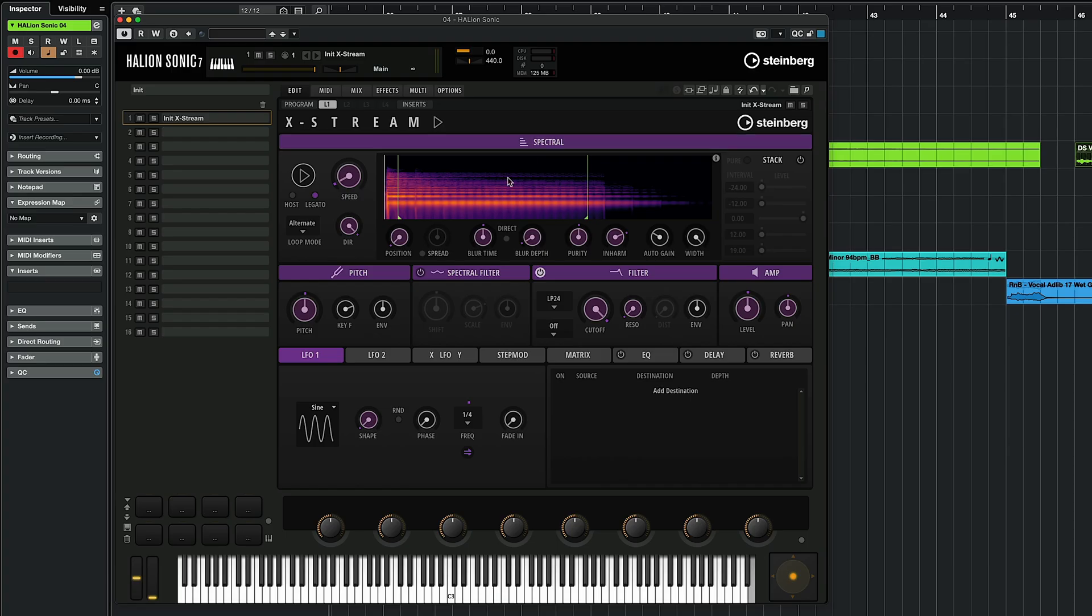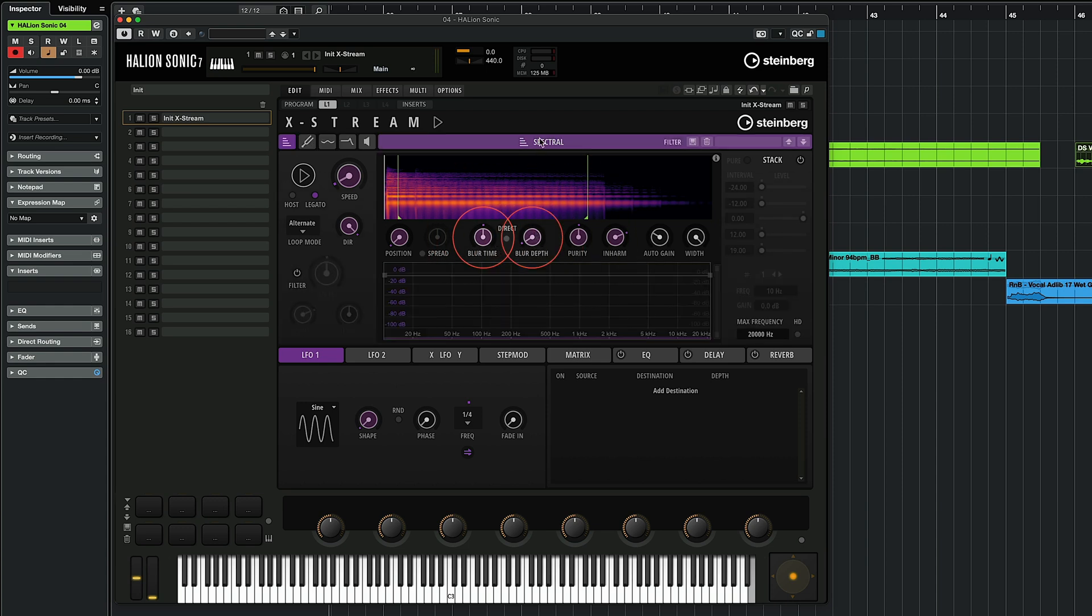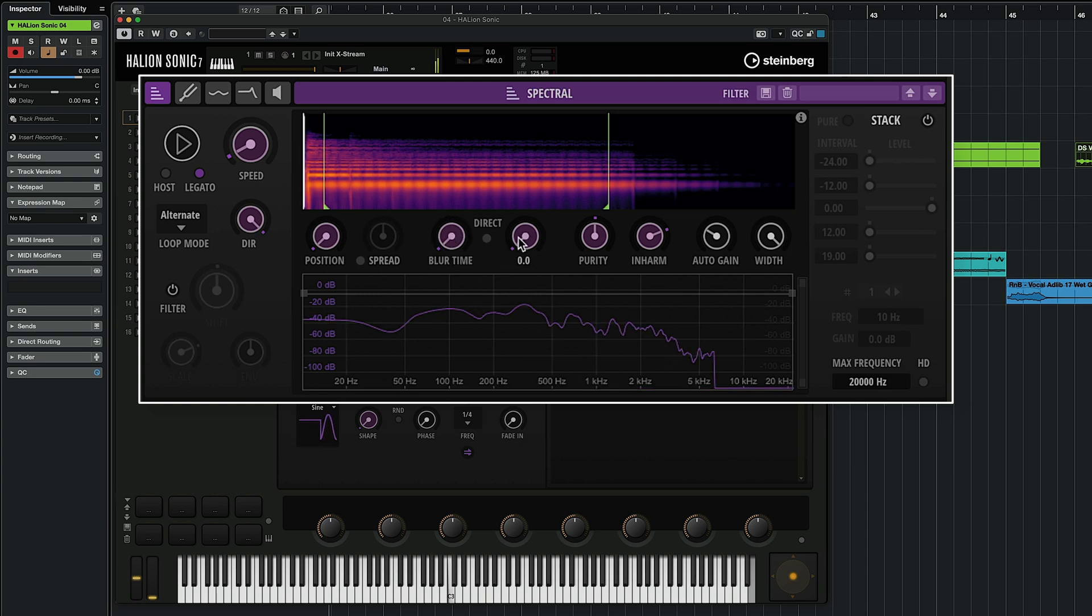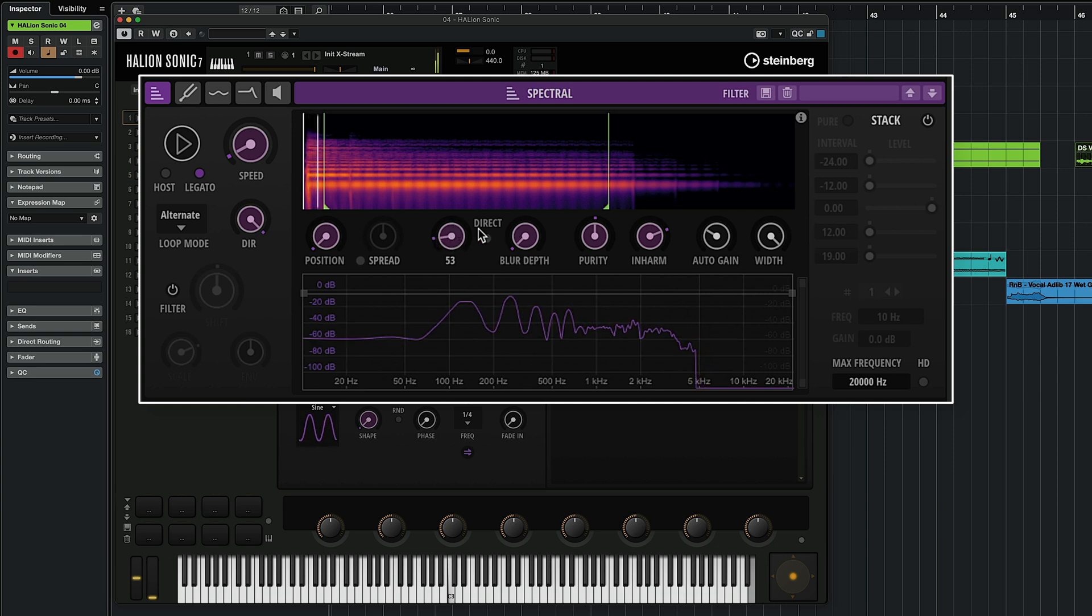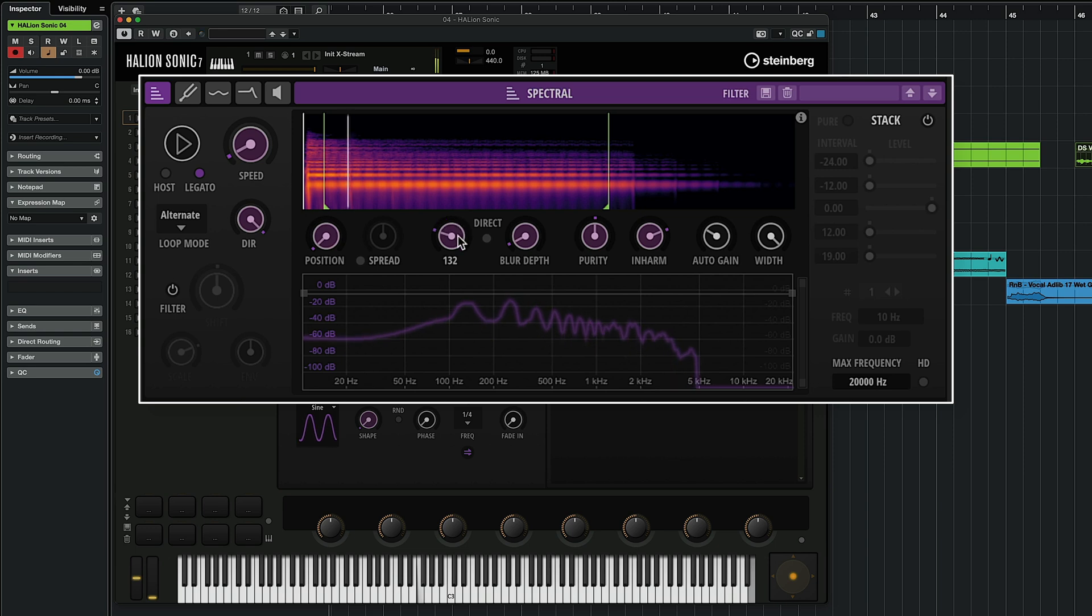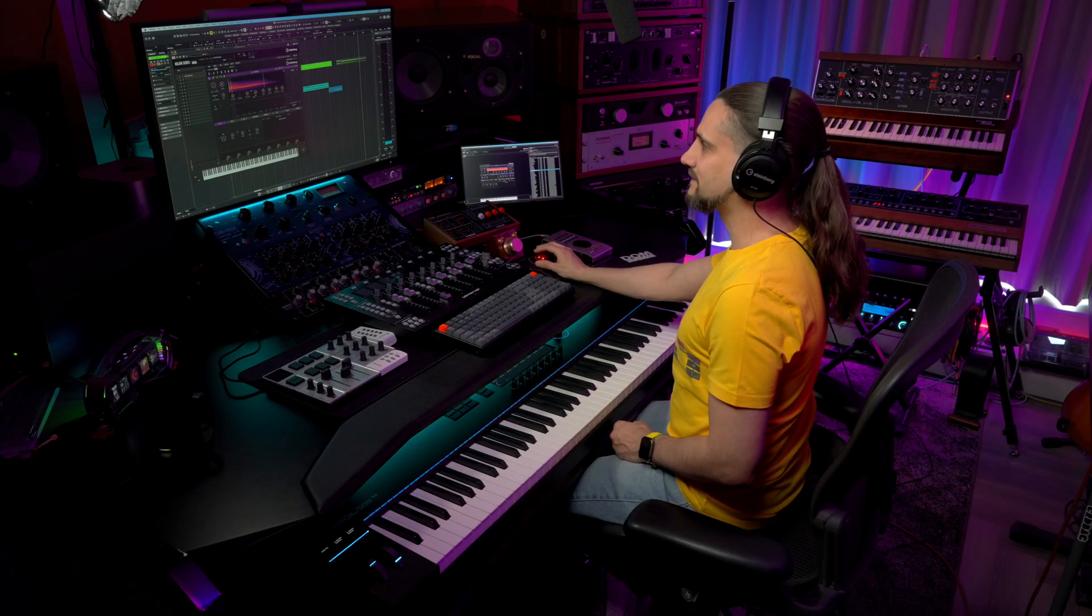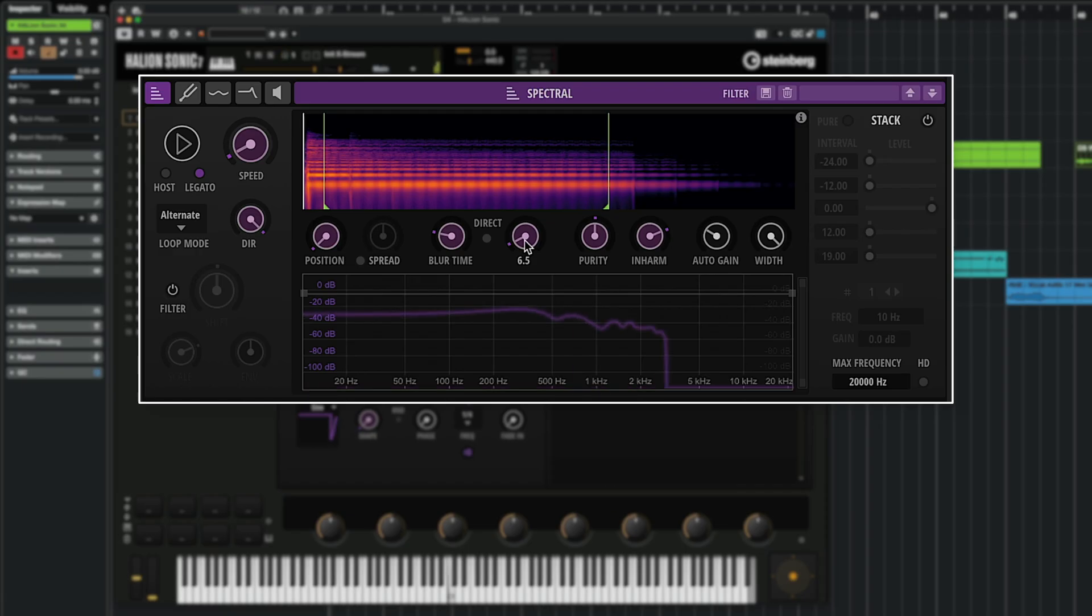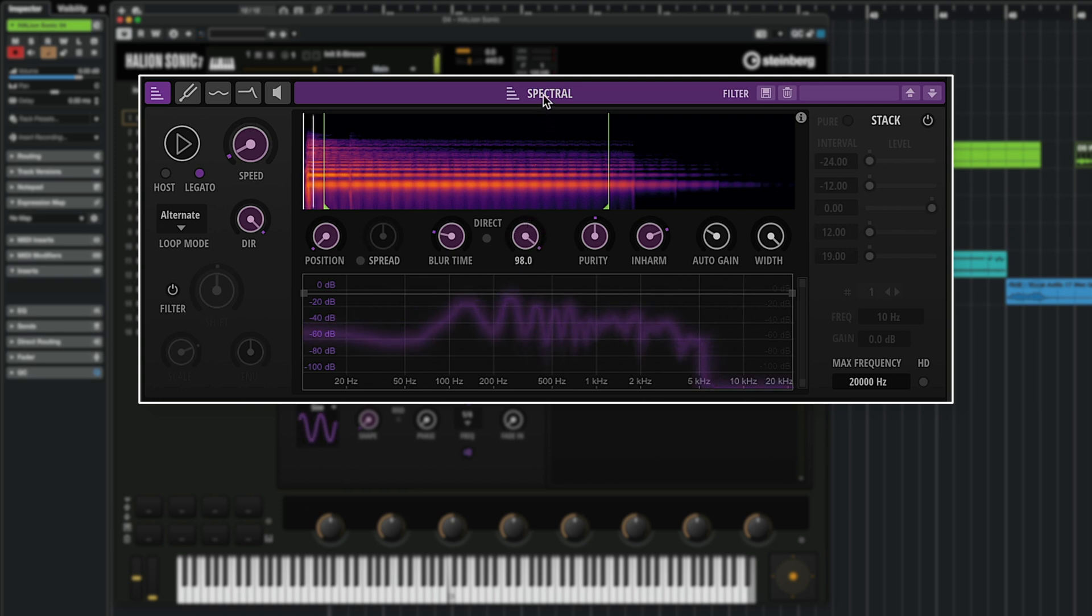So the first thing I want to show you is the blur time and the blur depth. Let me show you by clicking at this spectral tab right here how this looks. I'm going to go all the way to zero for both of them. And you can see the effect that we get when we turn up our blur time and our blur depth. The blur depth adds quite a bit of a modulating kind of sound to our sample.